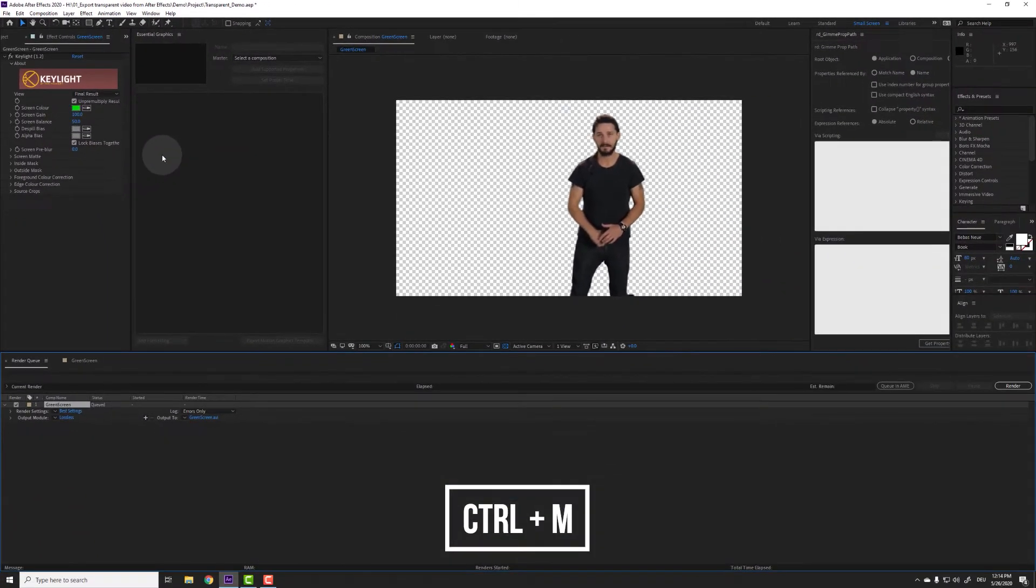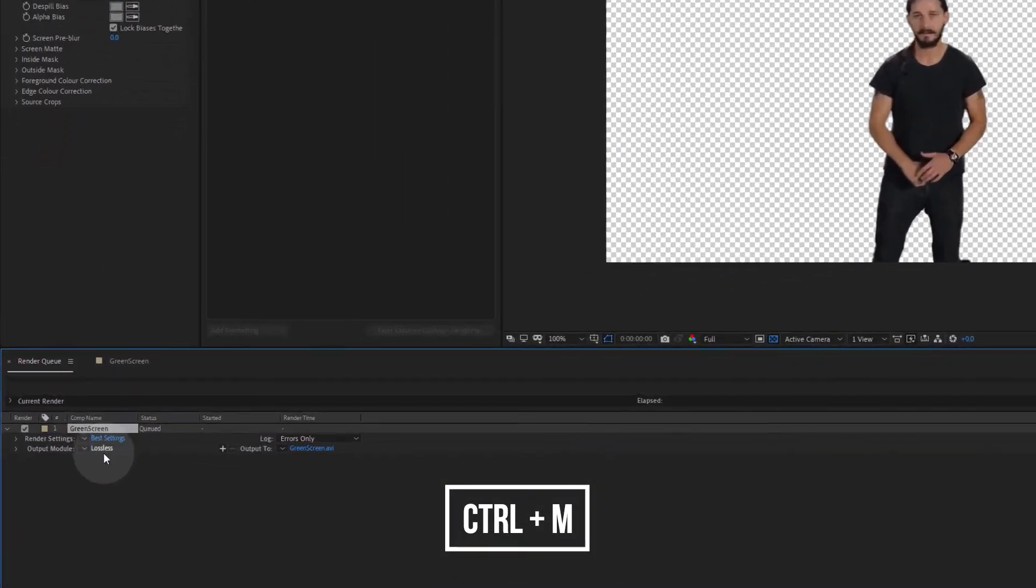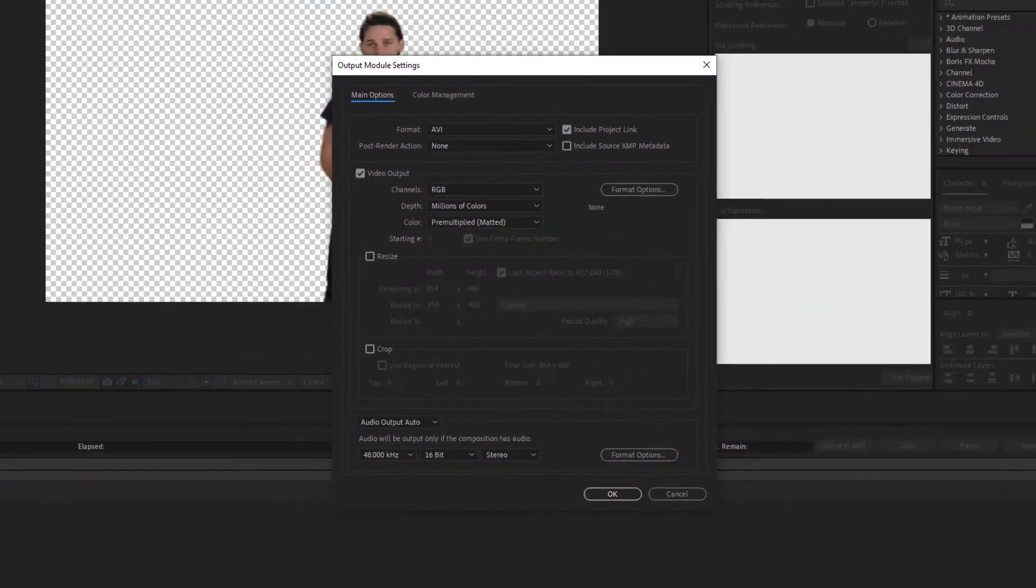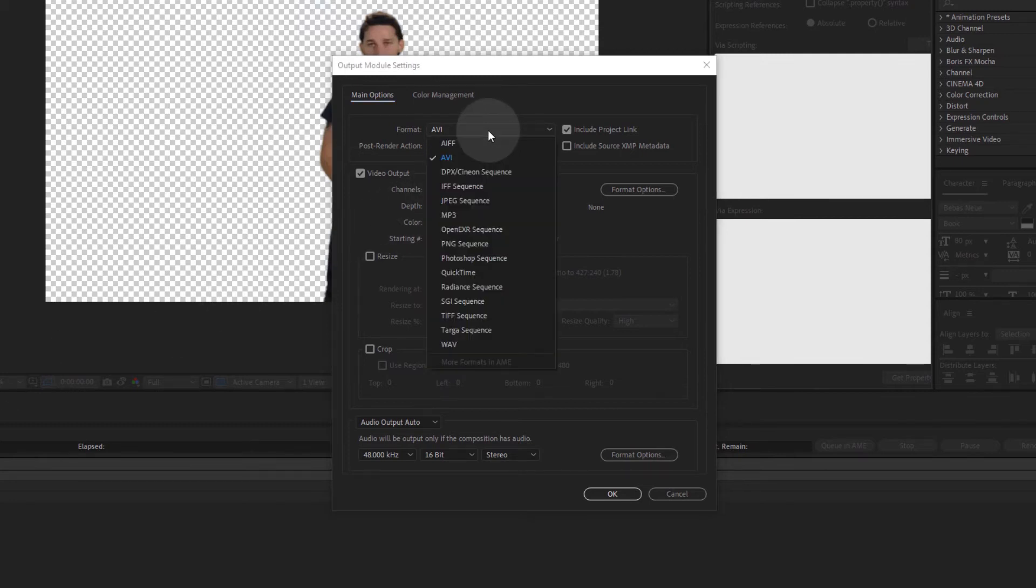To choose an encoding format, go to Output Module and click the blue font. This is the window where the critical steps take place. Under Format, you have many options. But as I said, not all of them support an alpha channel. I personally only use two of these.